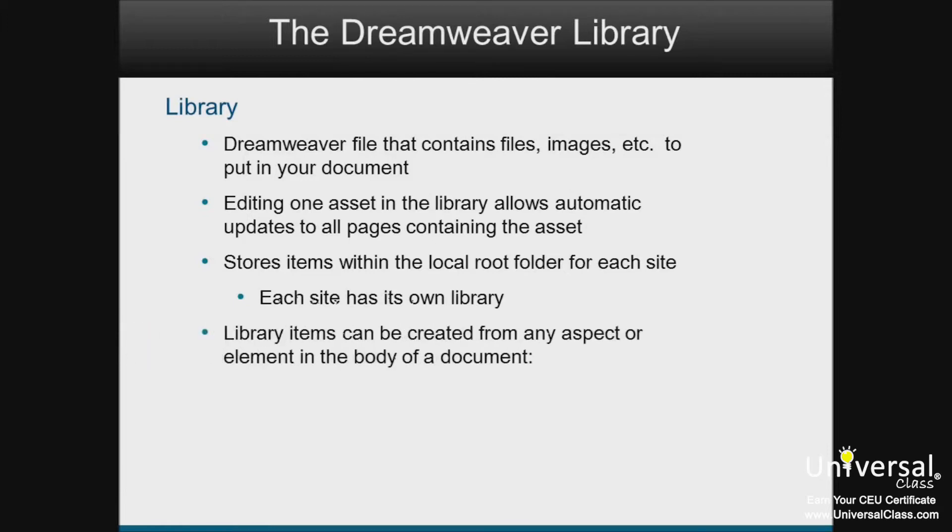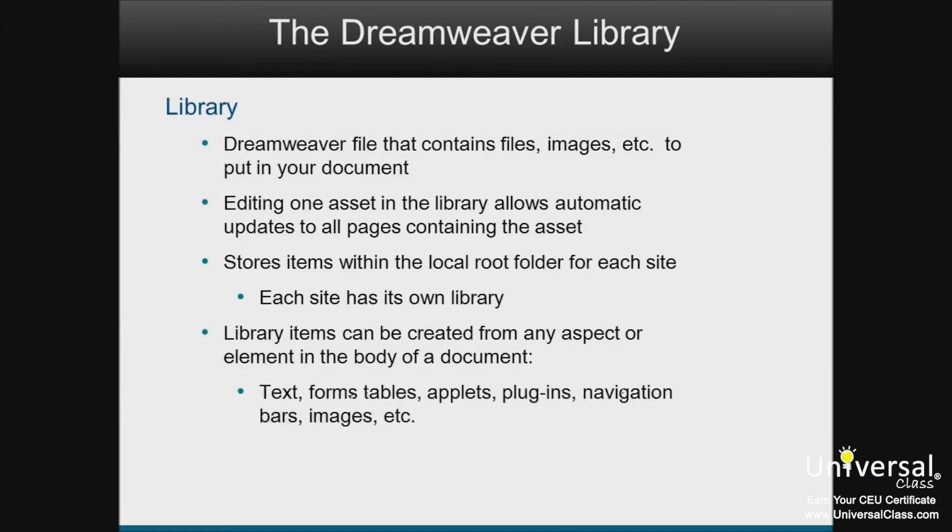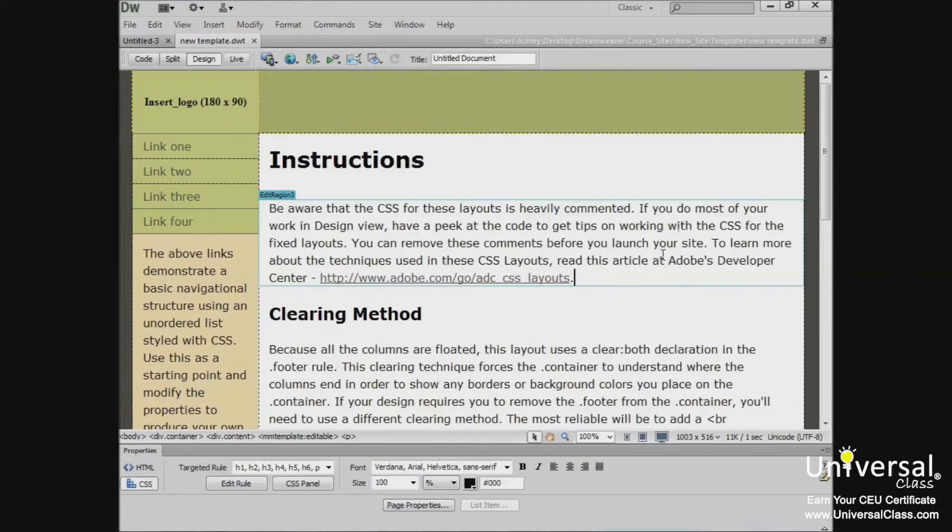Library items can be created from any aspect or element in the body of a document. This includes text, forms, tables, applets, plugins, navigation bars, images, and so forth. You must create library items in order for them to be stored in the library.